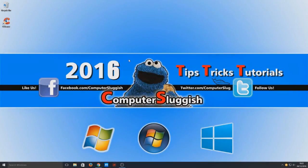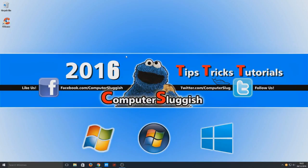Hello and welcome back to another computer sluggish tutorial. So today we're going to do something a little bit different, but also funny at the same time. This is a harmless prank that you can do on your friends or anyone at work.